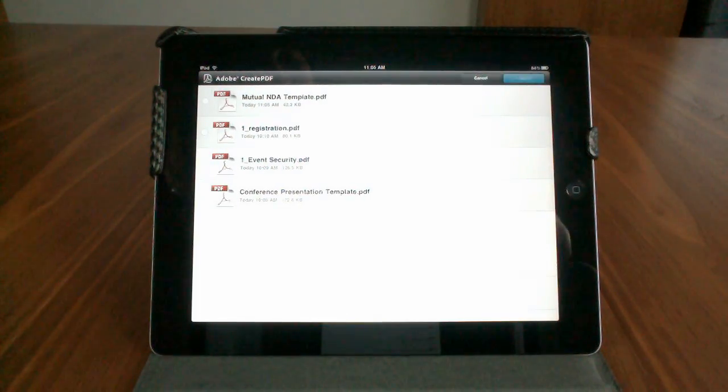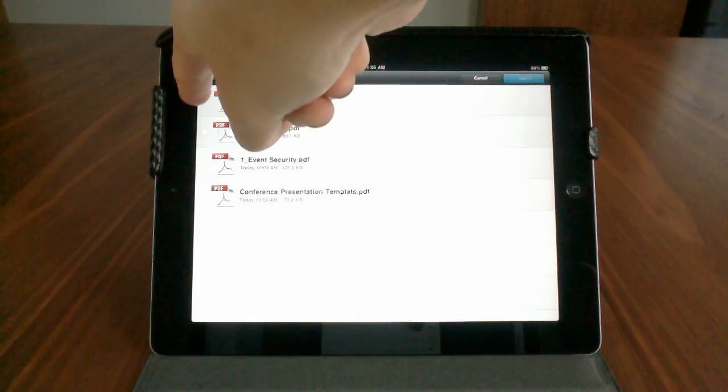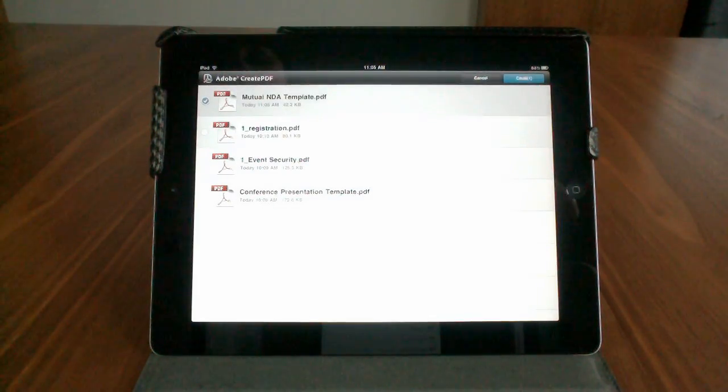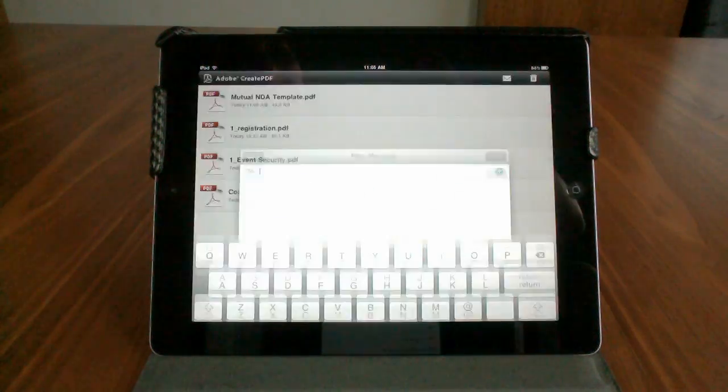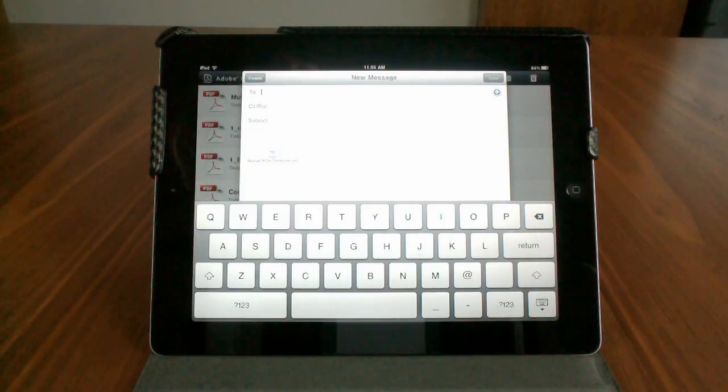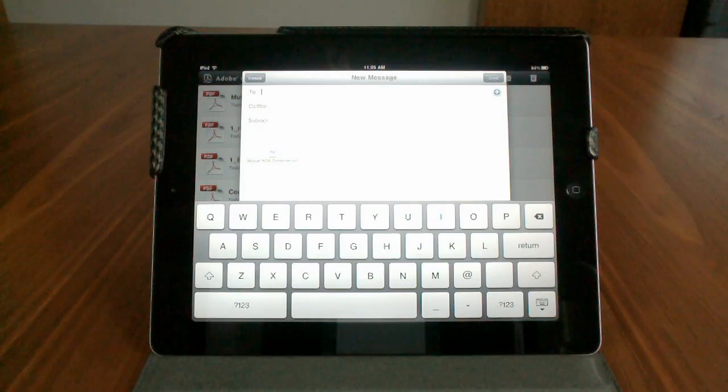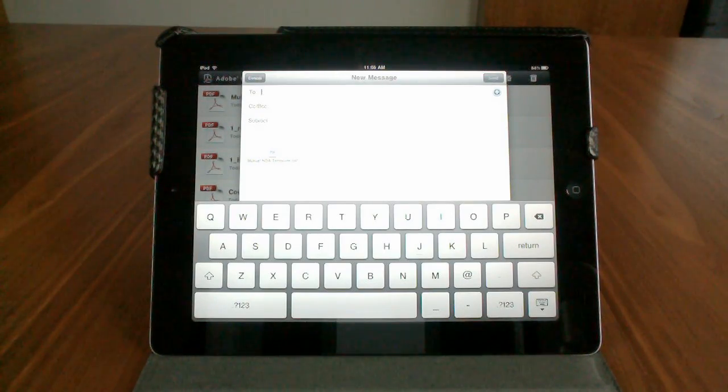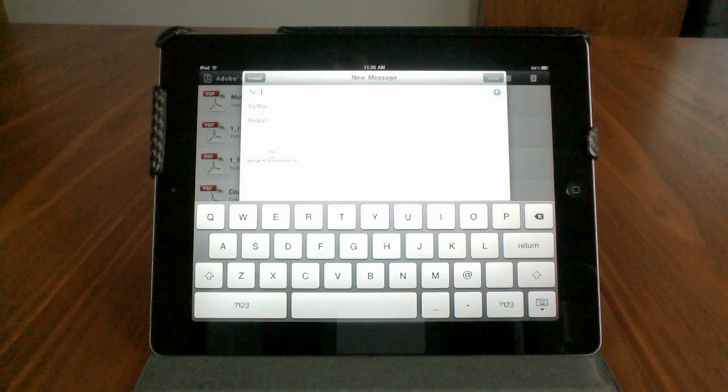Now we have the option to choose which file we'd like to send. Let's choose our latest and greatest, and we can email it off. And this will open up a new email in your default email account on your iPhone, iPad, iPod Touch, whatever iOS device you have.